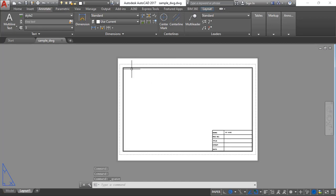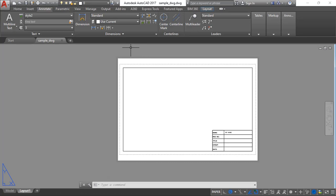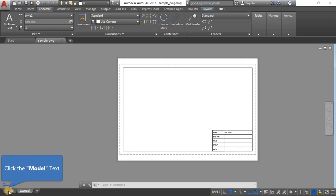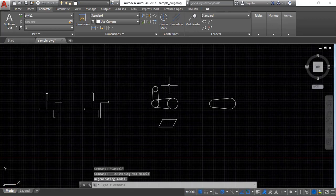We've now completed a sheet layout for an A3 template in landscape orientation. You can choose various paper sizes according to your needs. That's it!